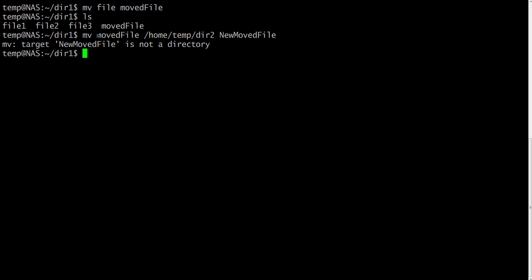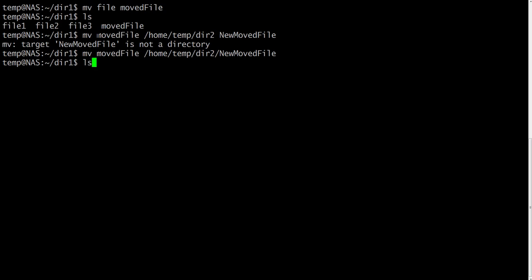Sorry, I have to change it like this. Yes. And this will move moved file and rename it at the same time to dir2.